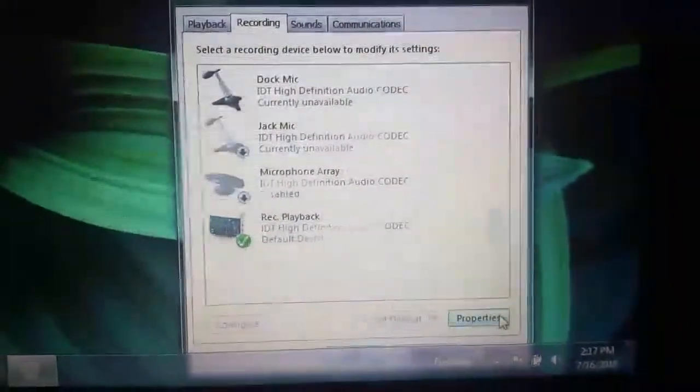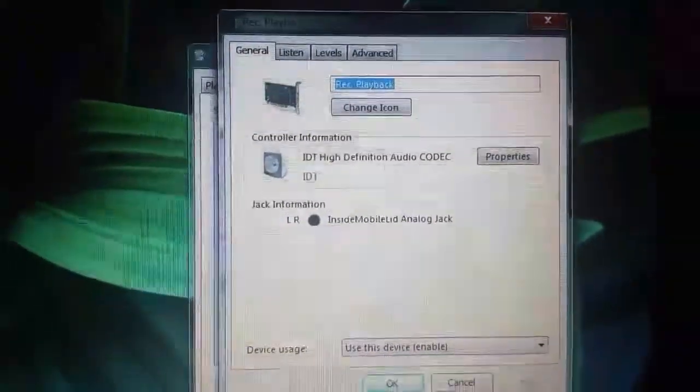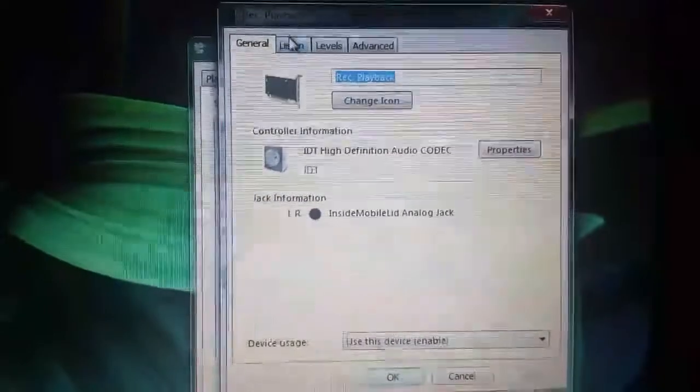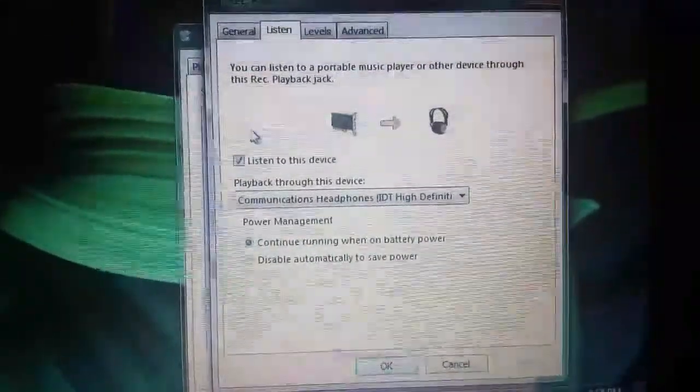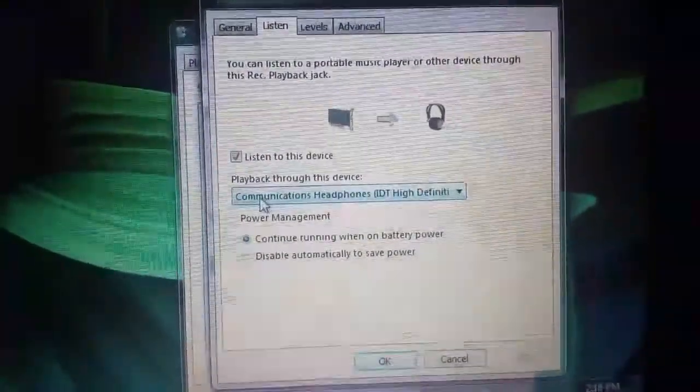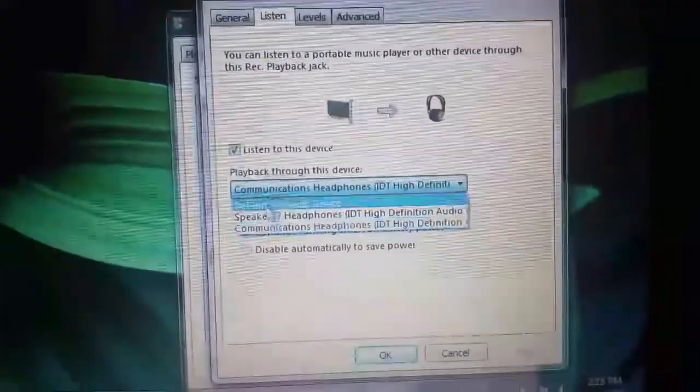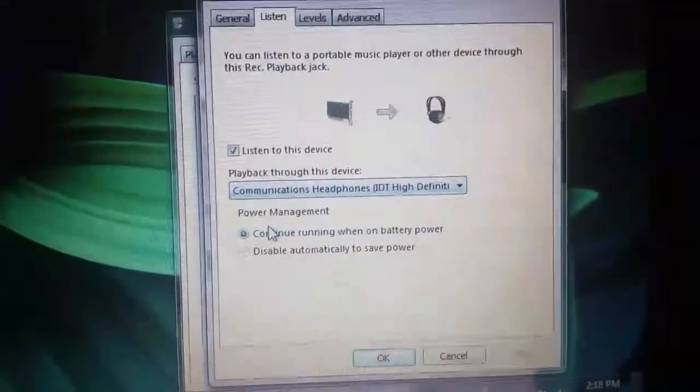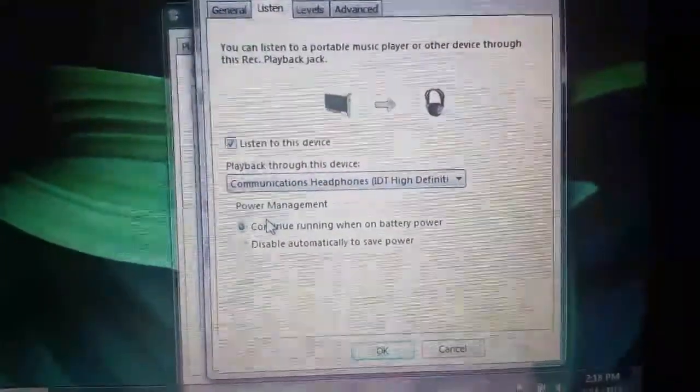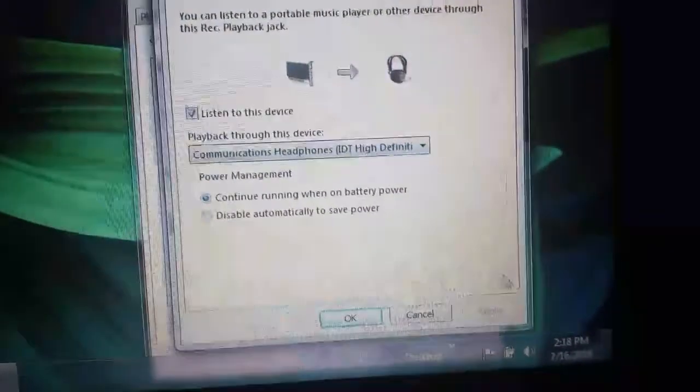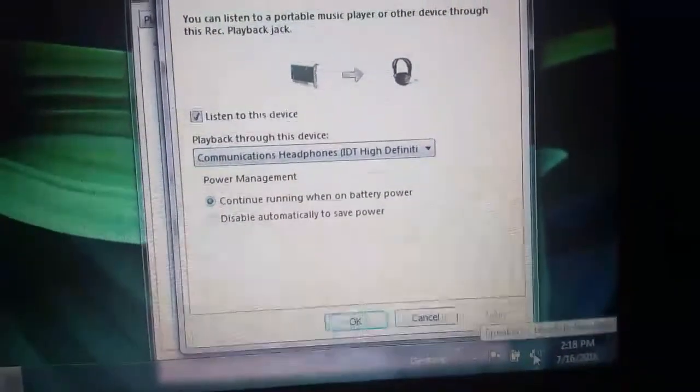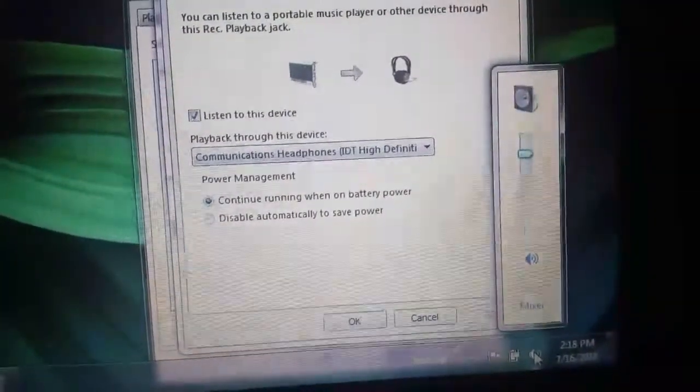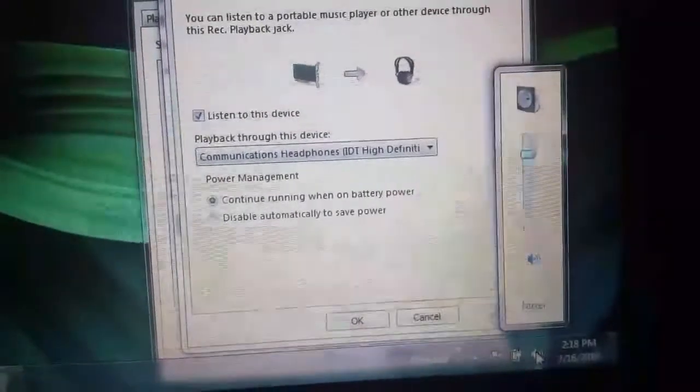I'll go to properties on it. And go back to setting up listen, and then go to the communication headphones, or maybe it's just regular headphones. Hit apply, hit okay. And if you go here now, still nothing.